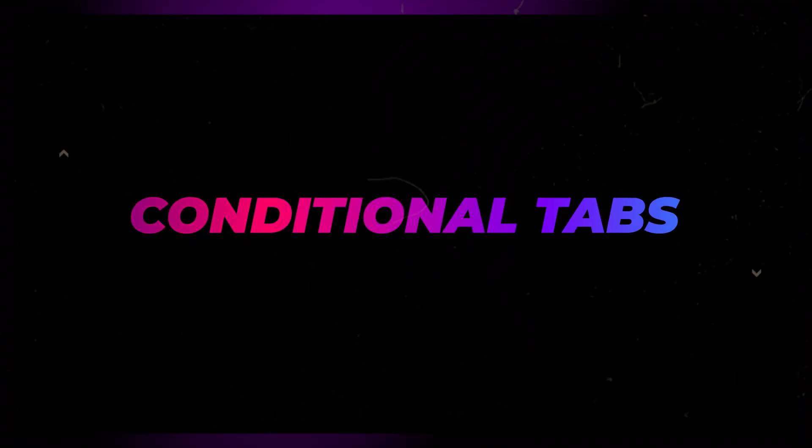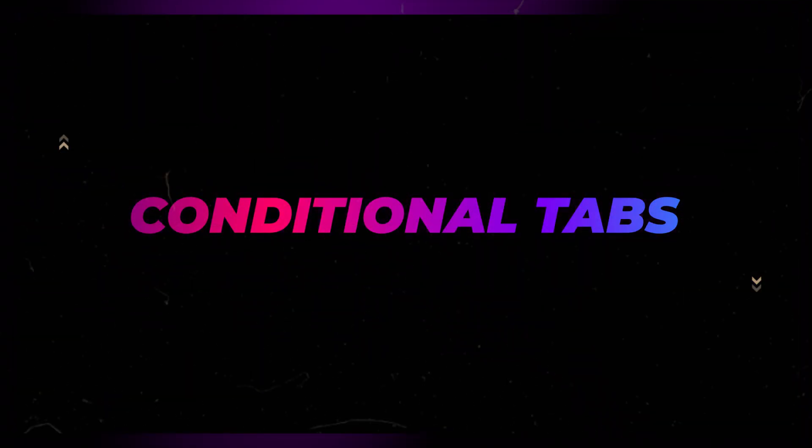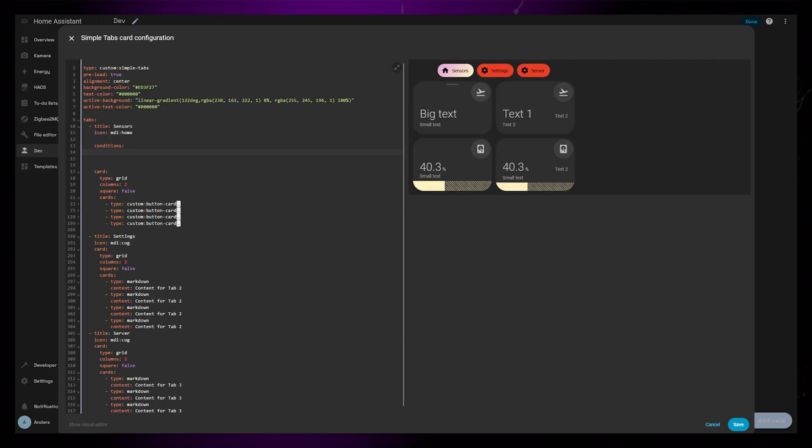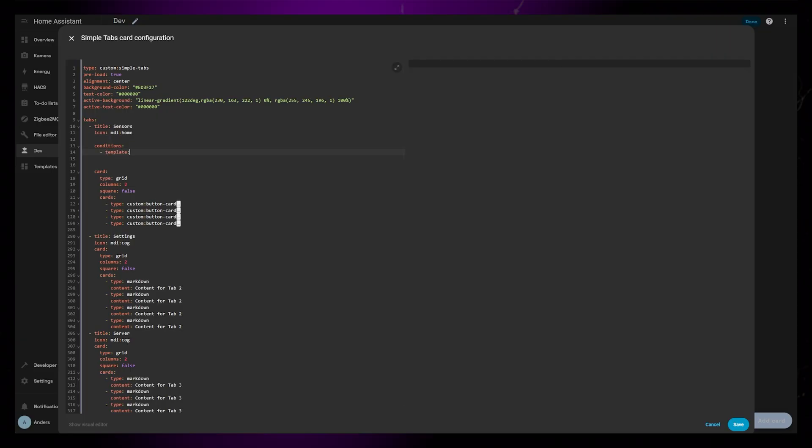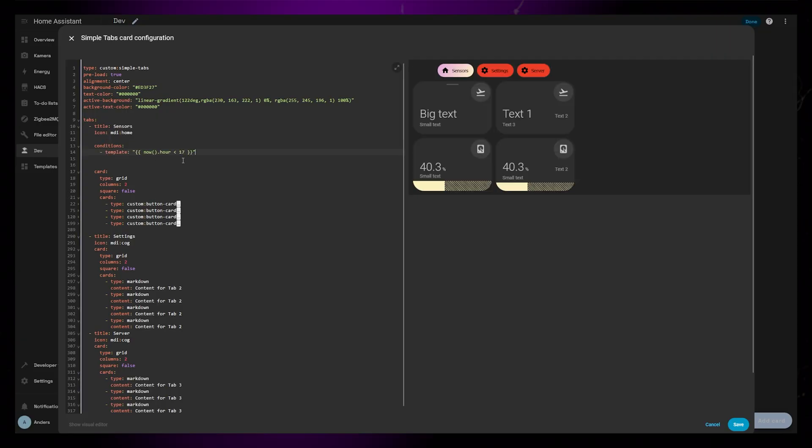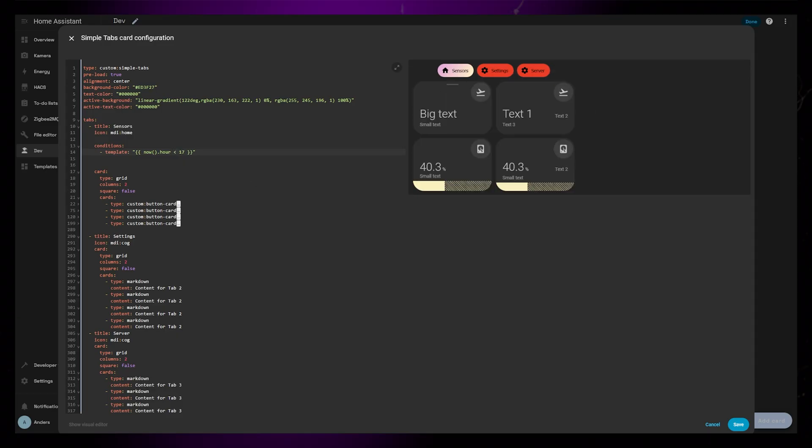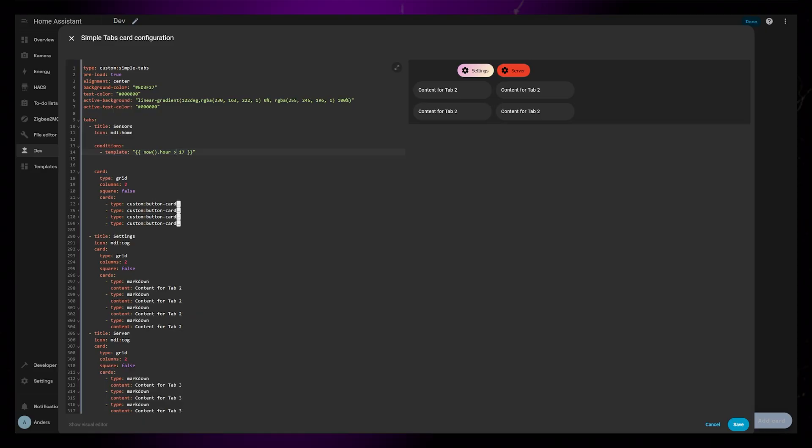The newest feature I've been working on is Conditional Tabs. It allows you to show and hide tabs based on a Jinja template or an entity state. In this example, the first tab will only show up if this Jinja template returns true. Right now, the time is before 17, so it will be displayed. If I change it to be after 17, the first tab will be hidden.